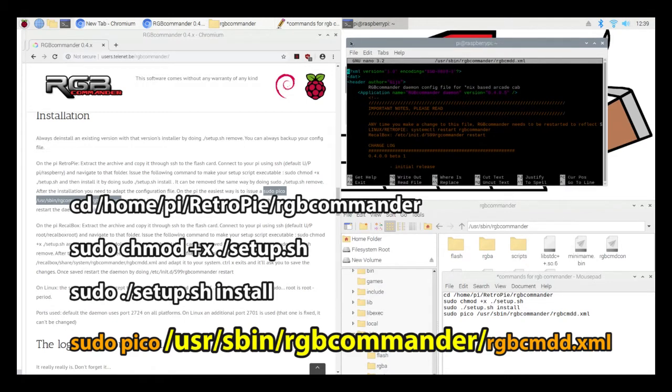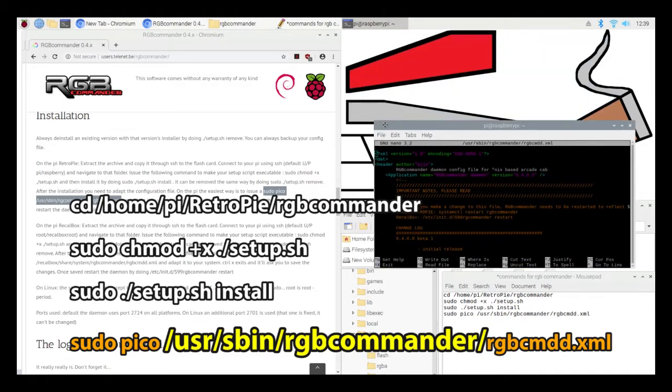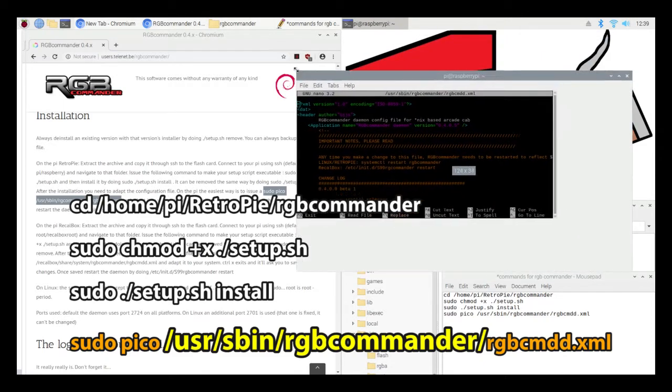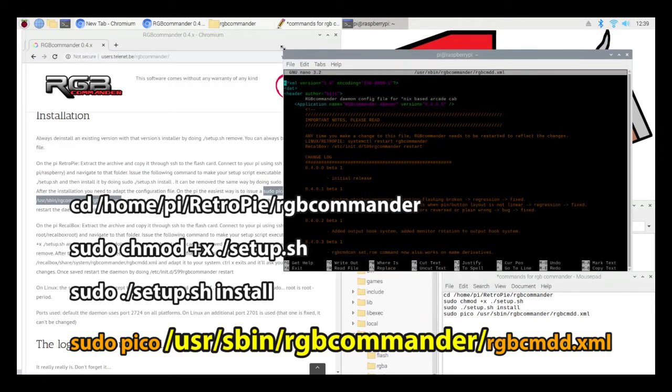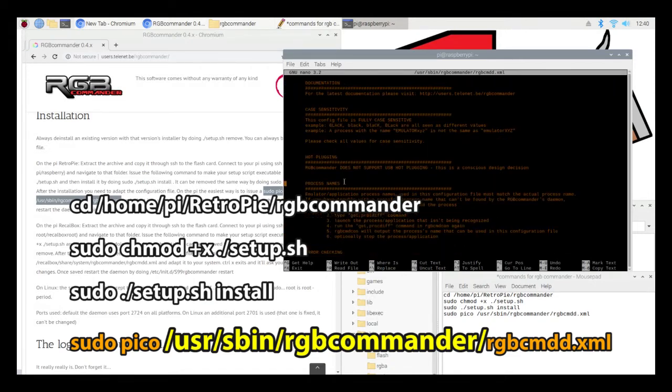Instead of using the Pico text editor from the command prompt, I'm going to use a text editor called Genie. I like Genie because I'm able to do a text search. The colors are displayed different. It's easier to use.